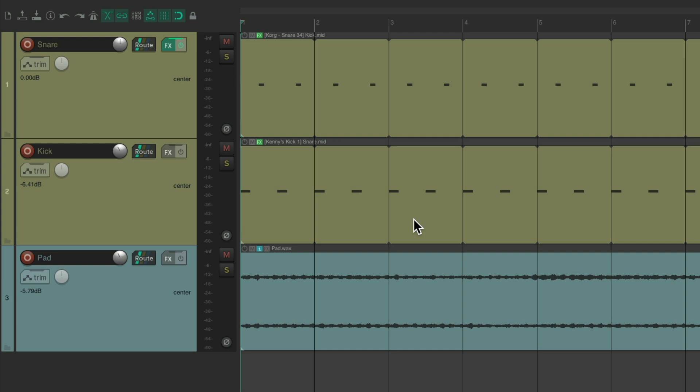They tend to be in the middle, so by putting the effects left and right, or having them ping-pong left and right, they stay out of the way of those instruments. And by filtering them, it creates a more dynamic effect, as you'll hear.